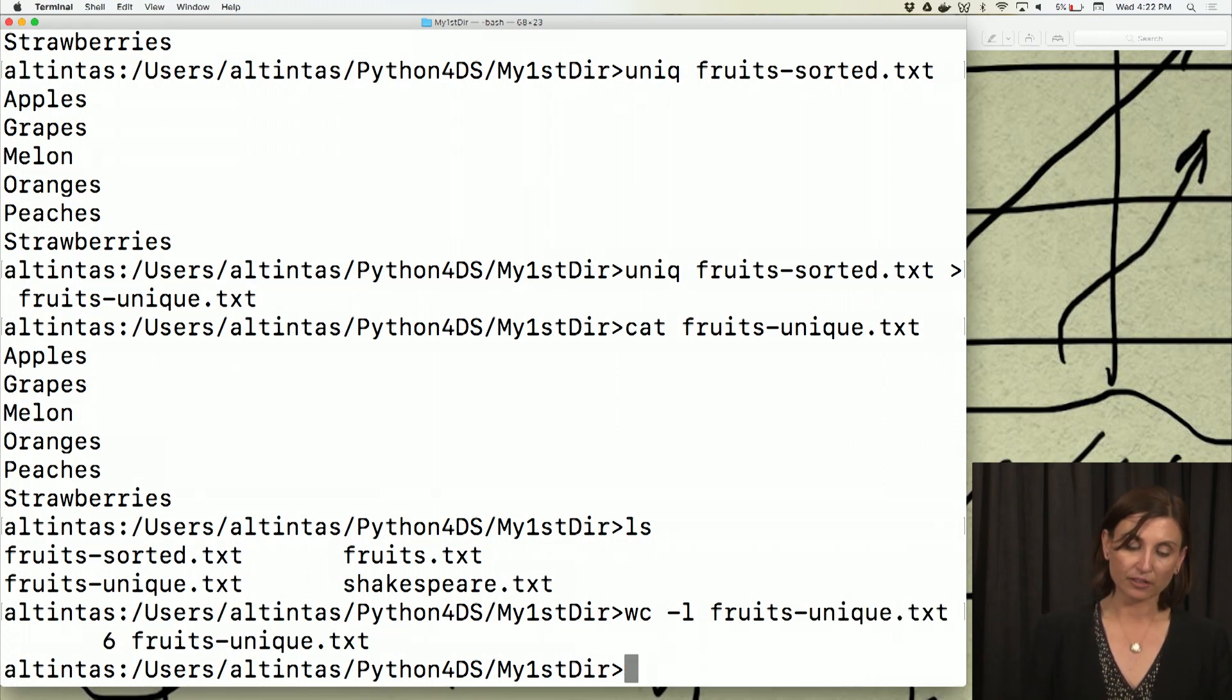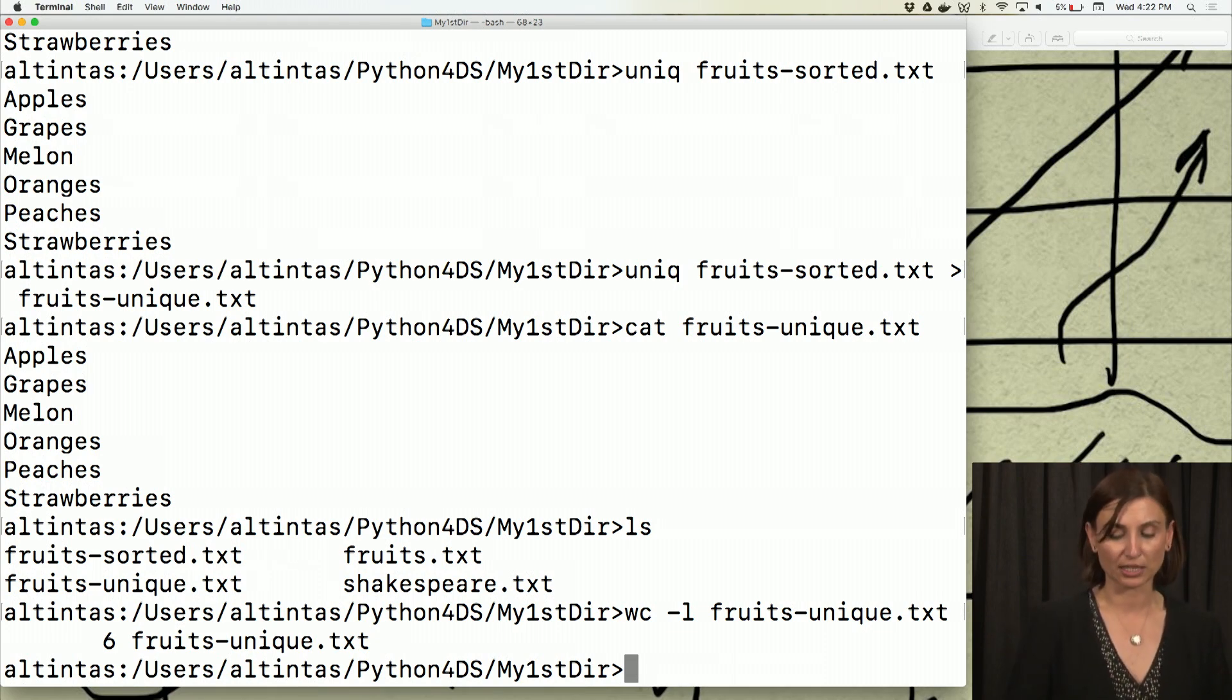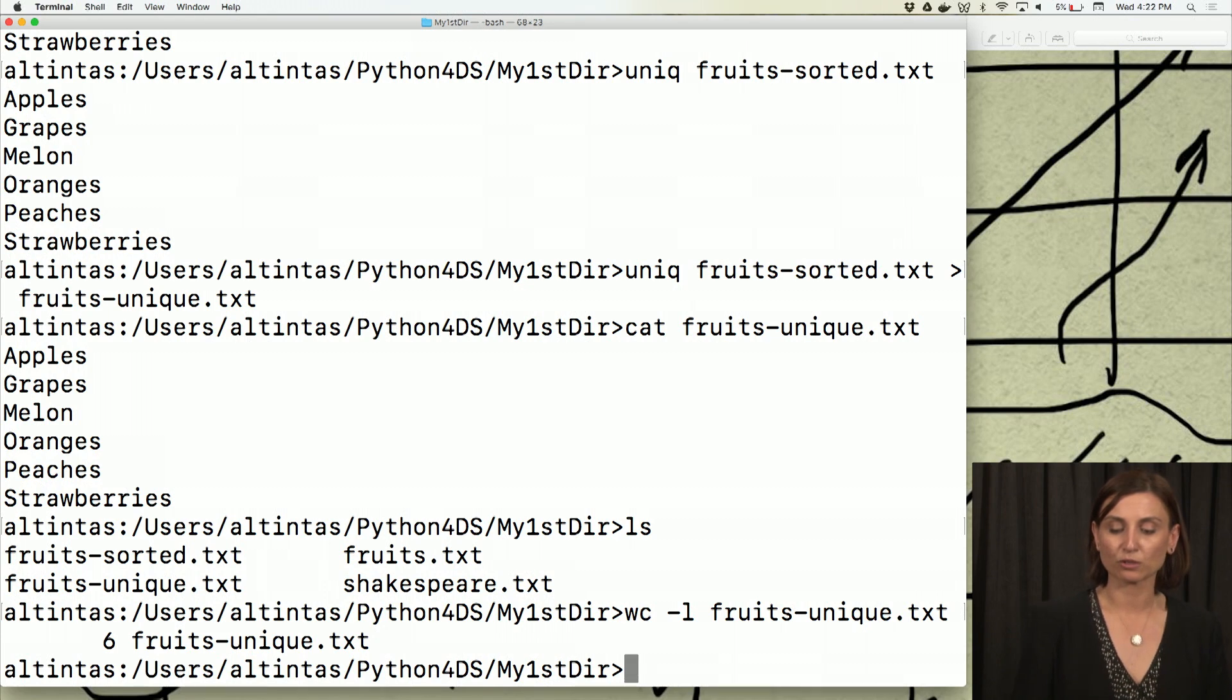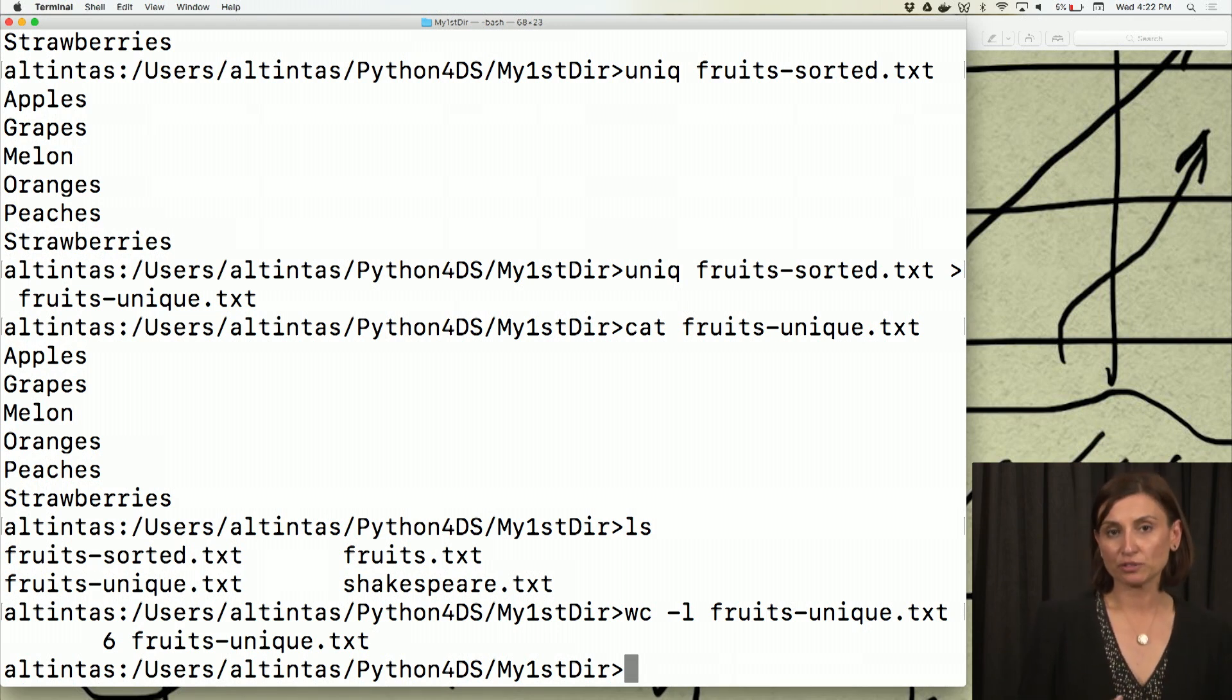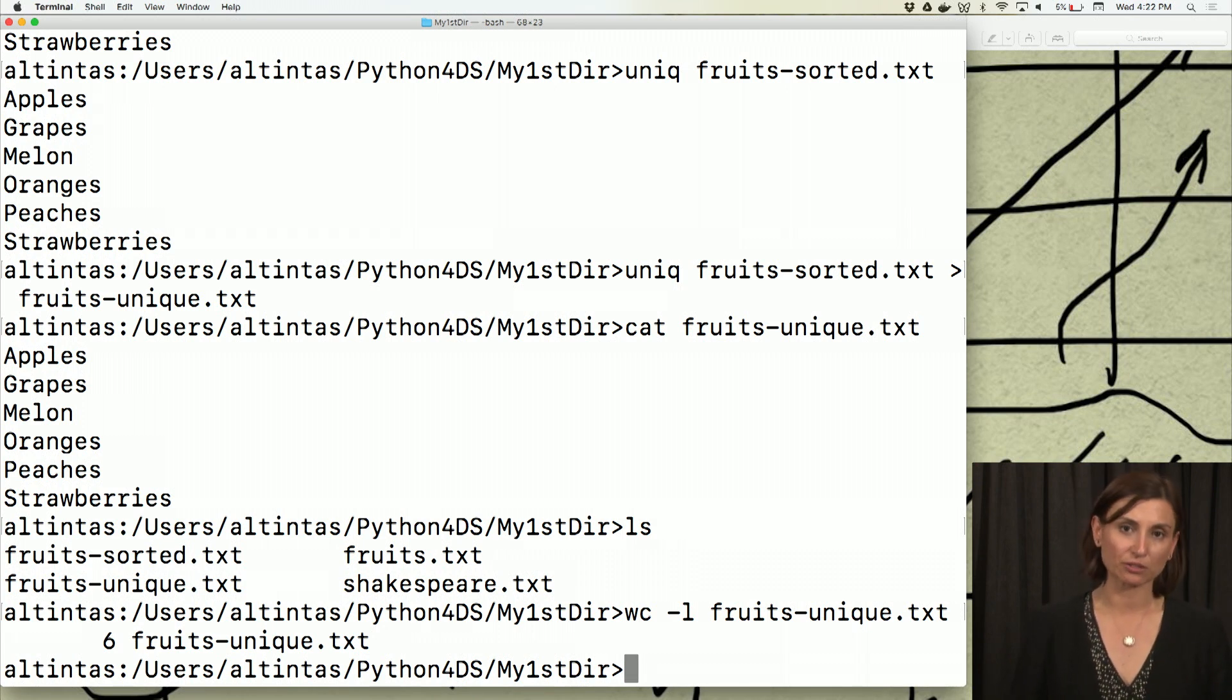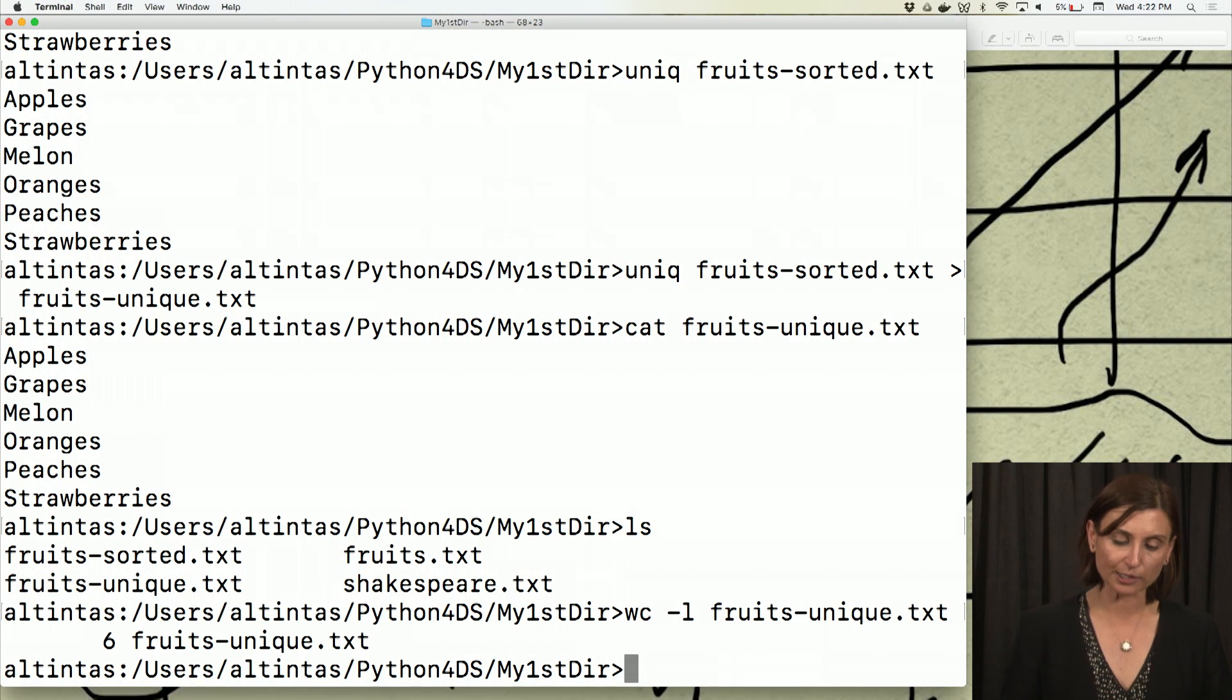So I would say wc -l and fruits-unique.txt. It's going to give me six as the number of lines. So there are six unique file names in the fruits.txt, in our original fruits.txt. So you could see that we are already doing some data exploration using Unix commands. We had a file with a bunch of fruit names. We wanted to see how many unique fruit names are in that, or we could see the sorted options of that. So we are doing something with this. If you treat that file as a dataset, we are manipulating that data and exploring with it a little bit.